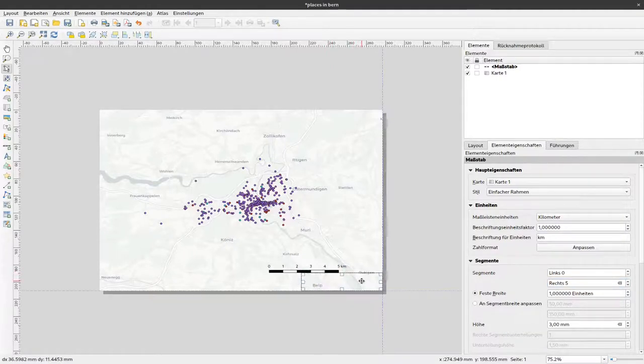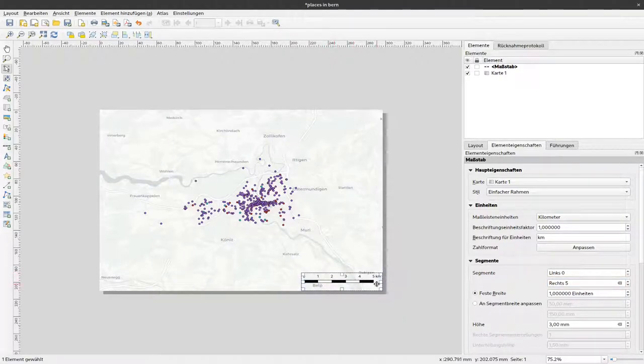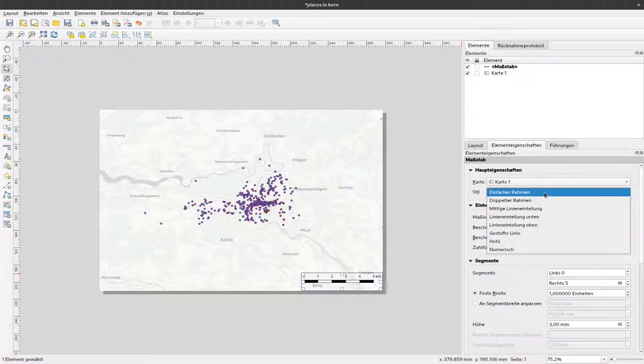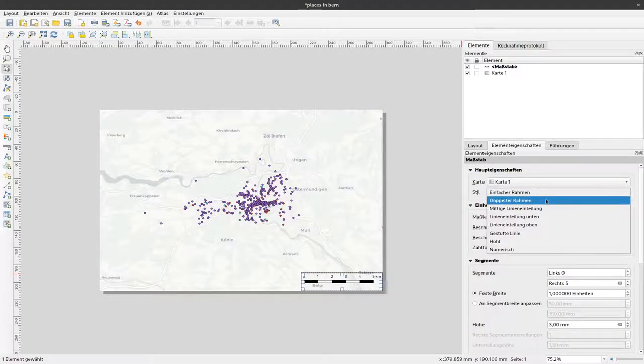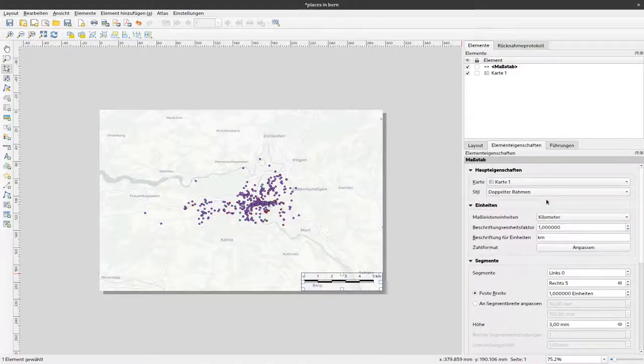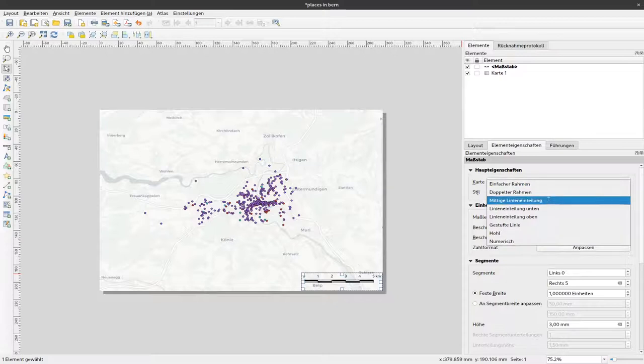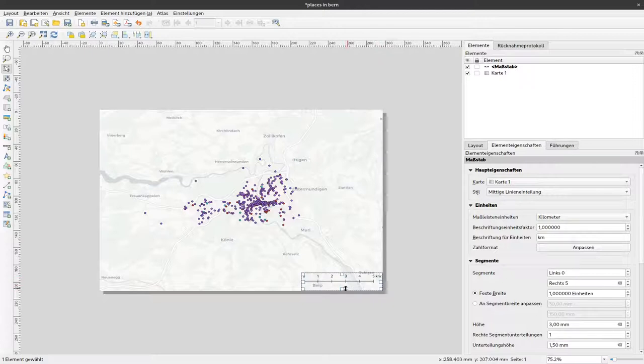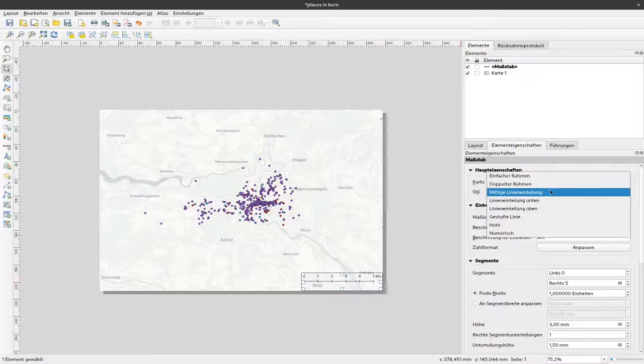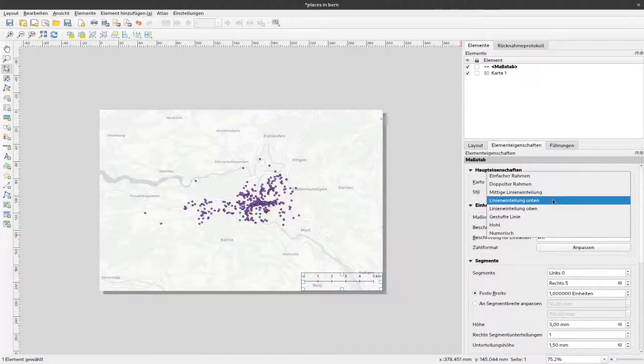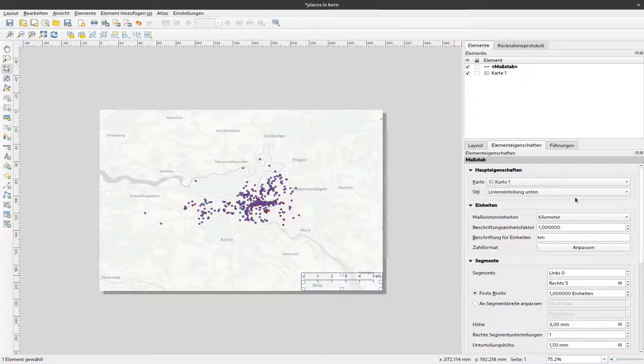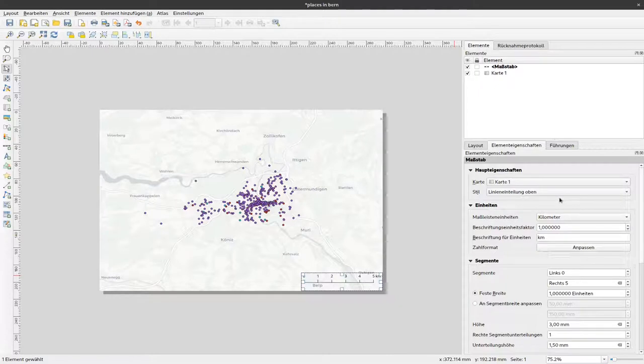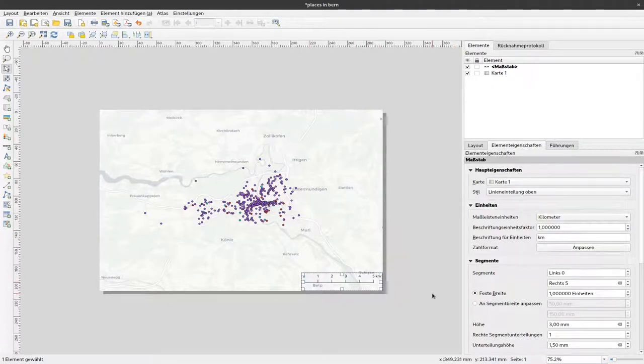I'll move this legend to the lower right now and I can select different kinds of scale bars. This is the simple frame but I can change to this double version or have our units shown here on a line, or for example have these tick marks down or up. I like to use this kind of scale bar because it's very subtle.